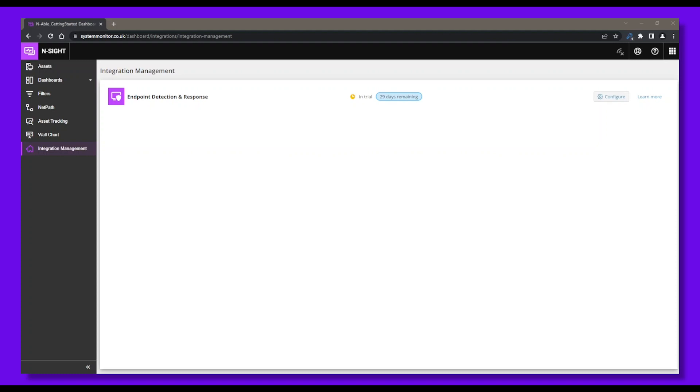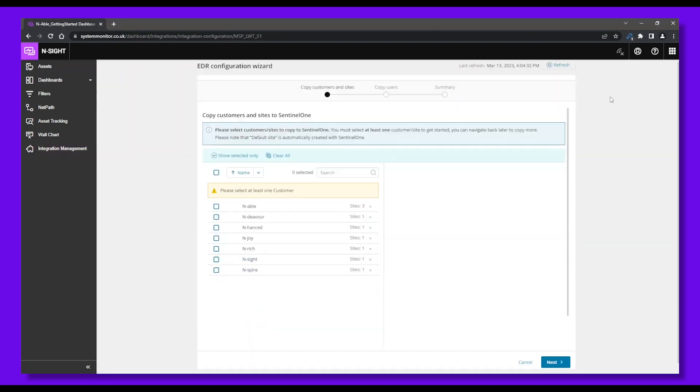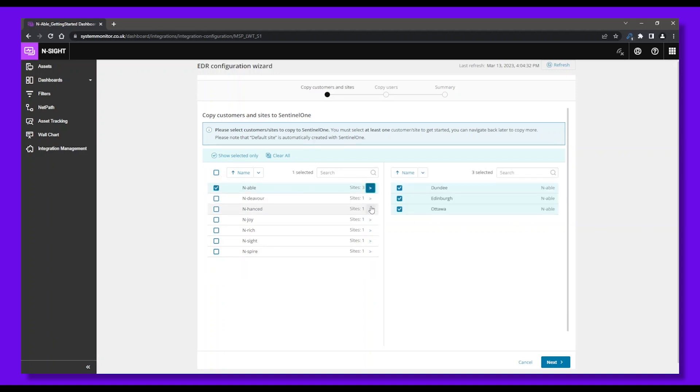Here, you can copy customers across from Insight RMM to SentinelOne. Select the clients and sites you wish to map into your SentinelOne account, then click Next.